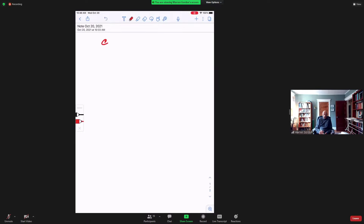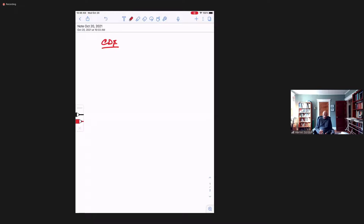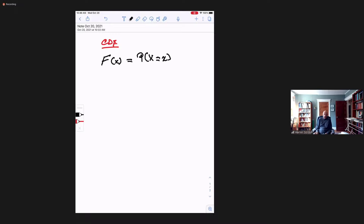The last thing I talked about was the cumulative distribution function, the CDF. It was defined to be the probability that capital X is less than or equal to little x. And for a discrete random variable, it's the sum of P of X_i, such that all X_i is less than or equal to x.